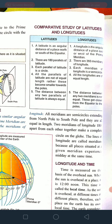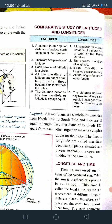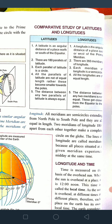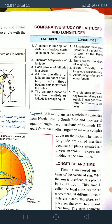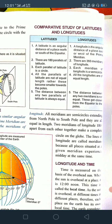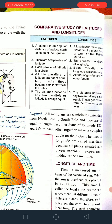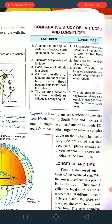Now there is a comparative study of latitudes and longitudes, which is very important. Latitude is the angular distance of a place north or south of the equator, whereas longitude is the angular distance of a place east or west of the prime meridian. The equator is the reference point for latitude, measuring a place's distance north or south; while the prime meridian is the reference point for longitude, measuring a place's distance east or west.